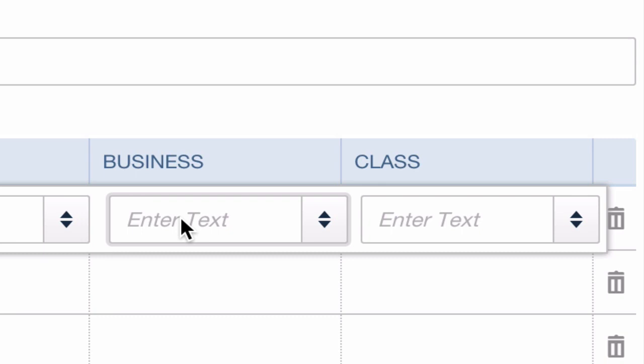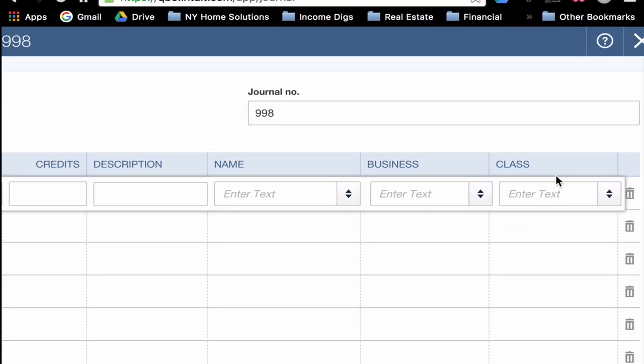The class column is very similar. I use the class column as a project column, and my project happens to always be a property address. This allows an additional functionality when it comes to reporting. I can pull P&L statements, I can pull cash flow statements by property, and I see that as an essential part of my business. If you're just starting out or if you only have one property, you don't have multiple businesses, these columns might not be that useful for you, and we can ignore them.